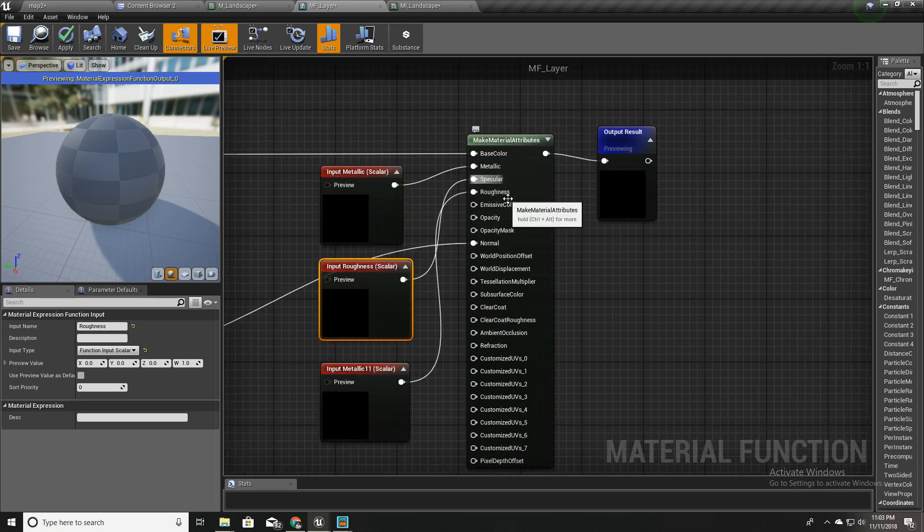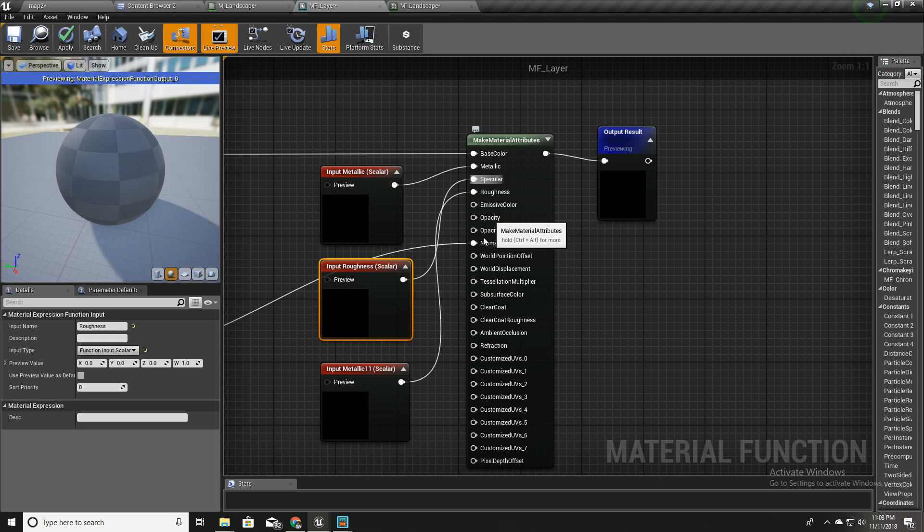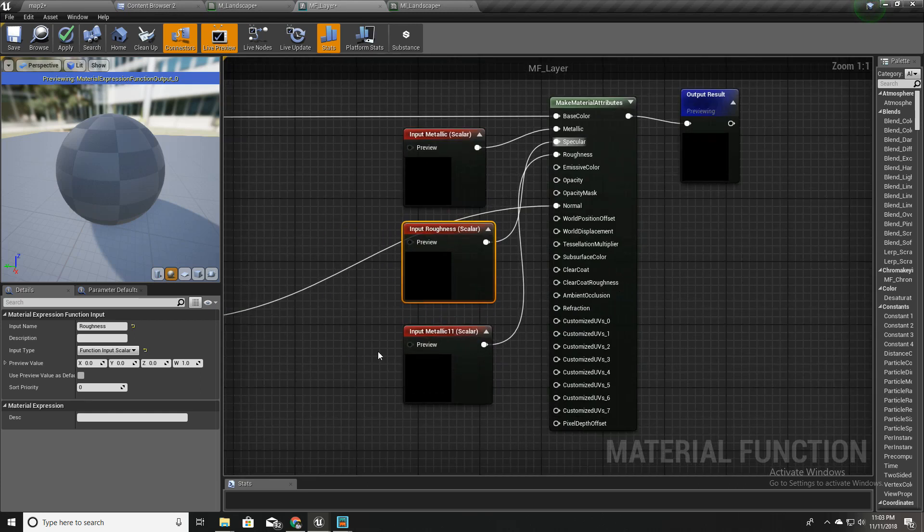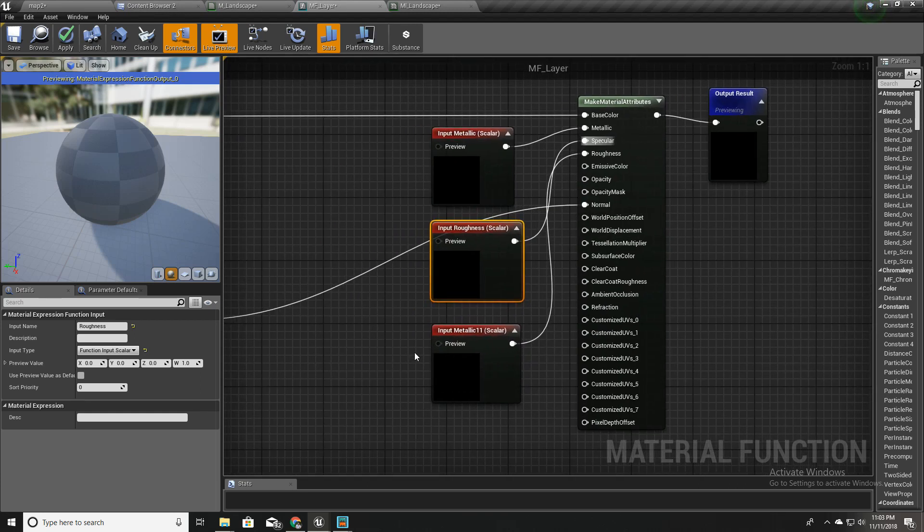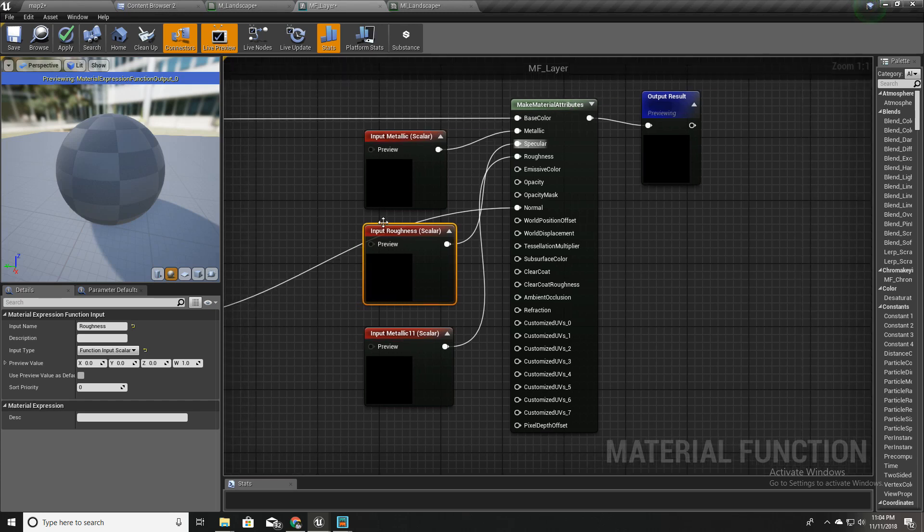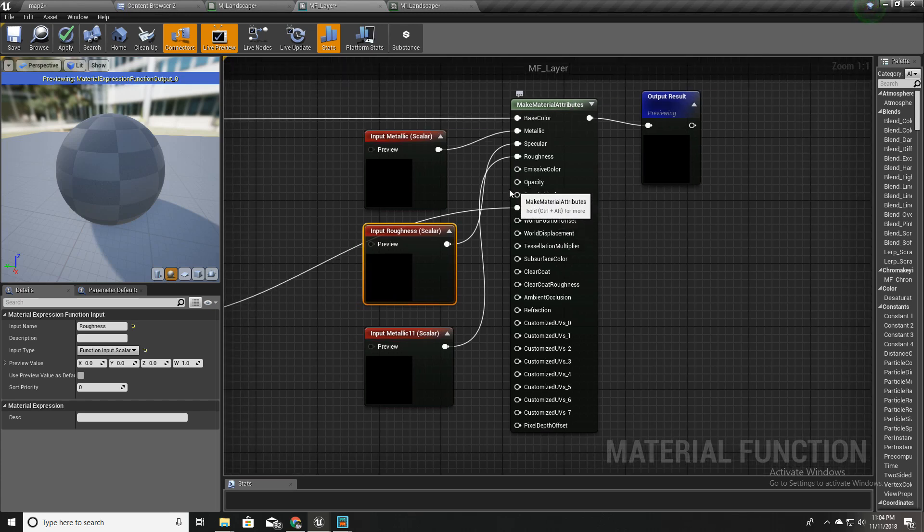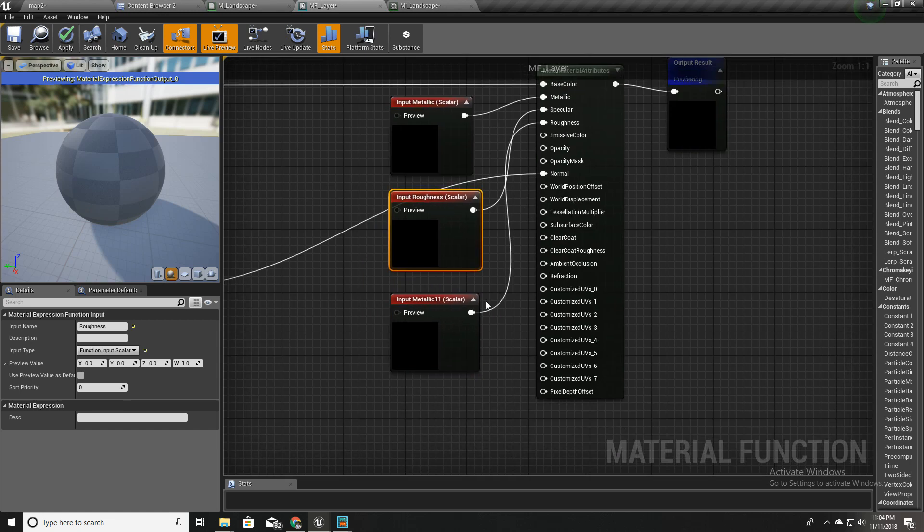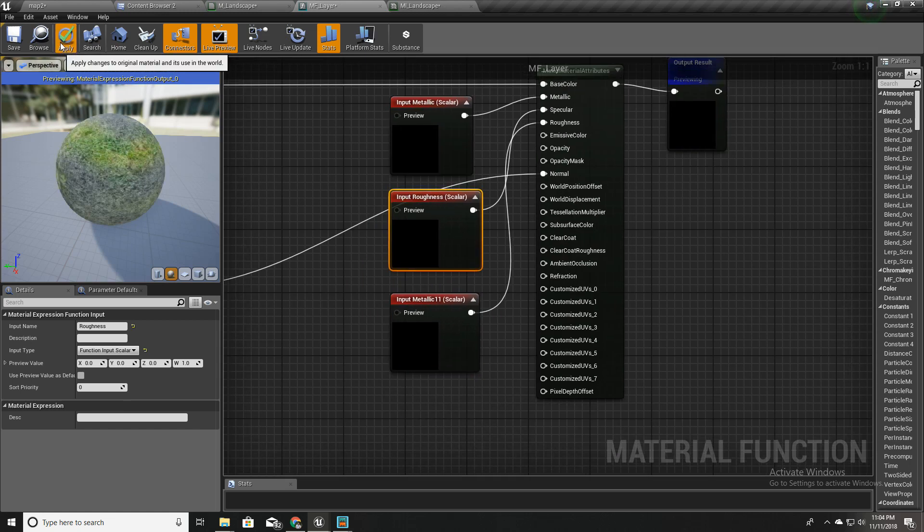In the same way I can connect these other ones as well, but for the moment this is for the landscape material. So I don't think we need to have opacity or opacity mask exposed outside the layer.